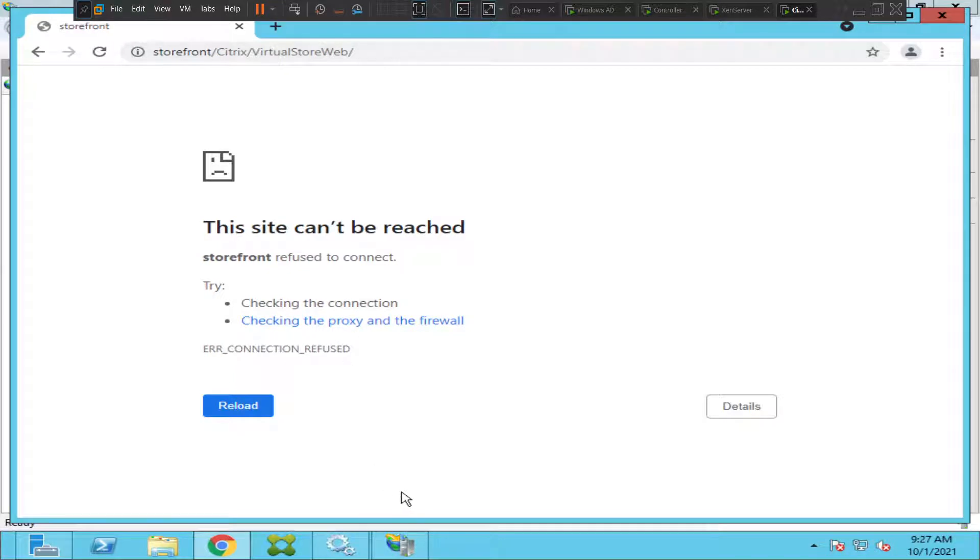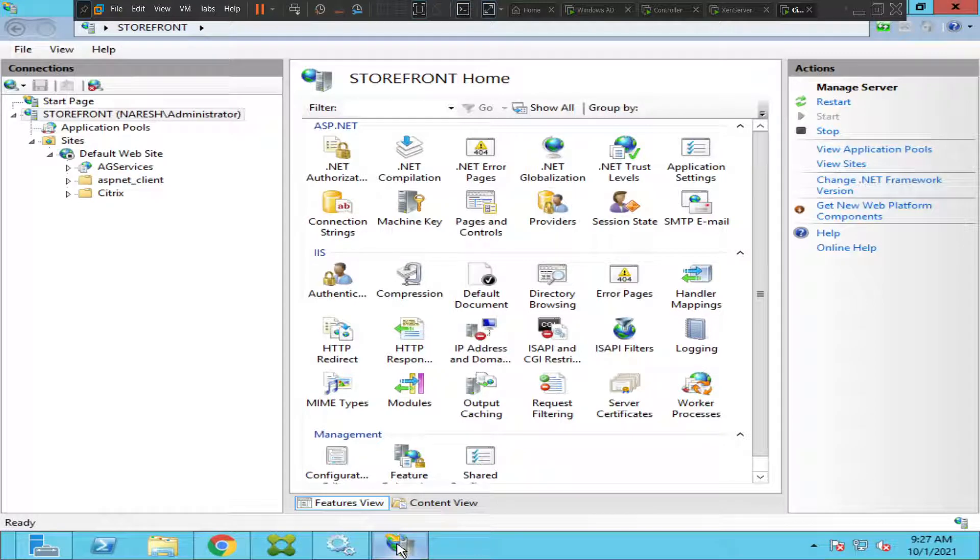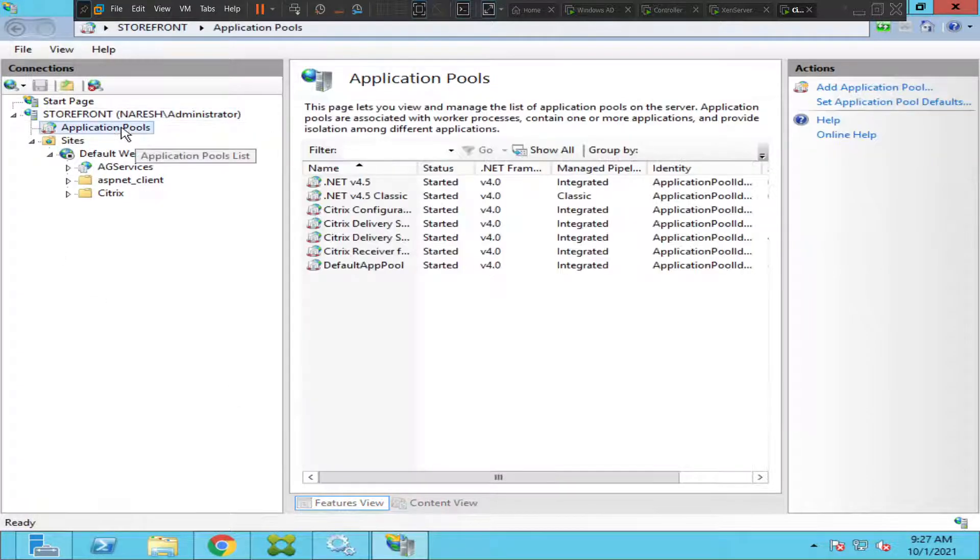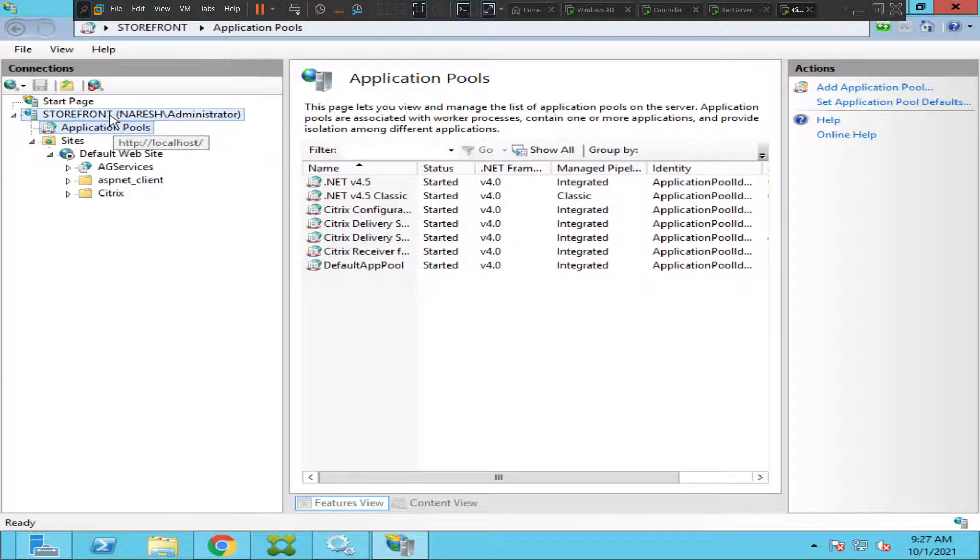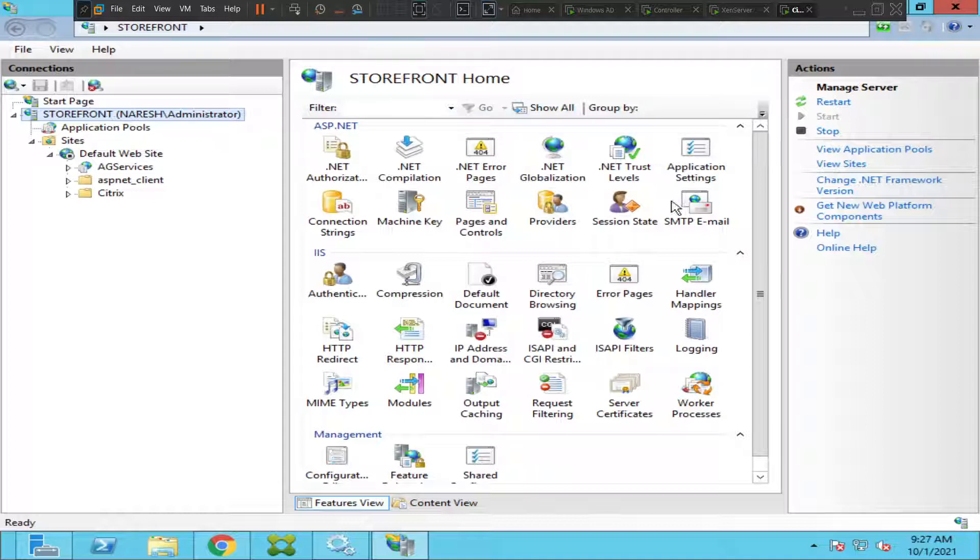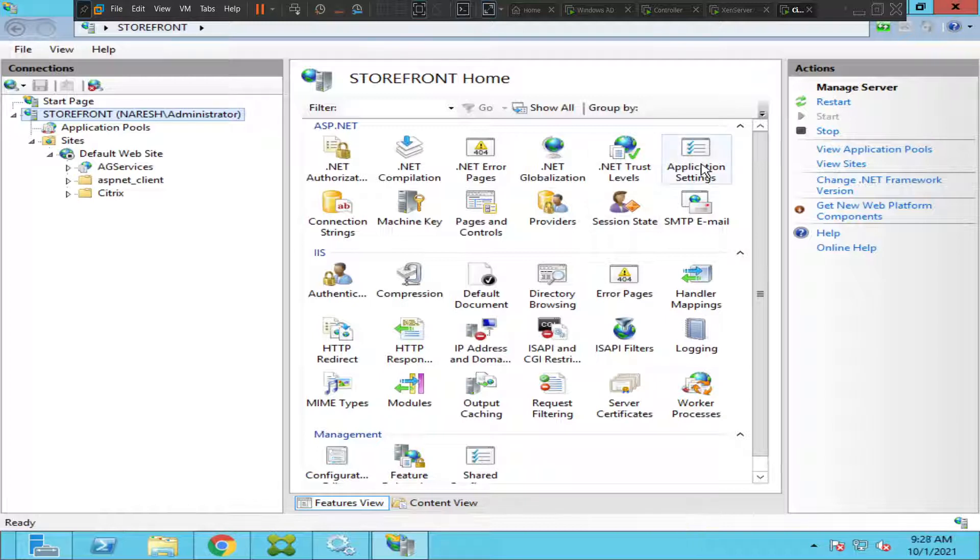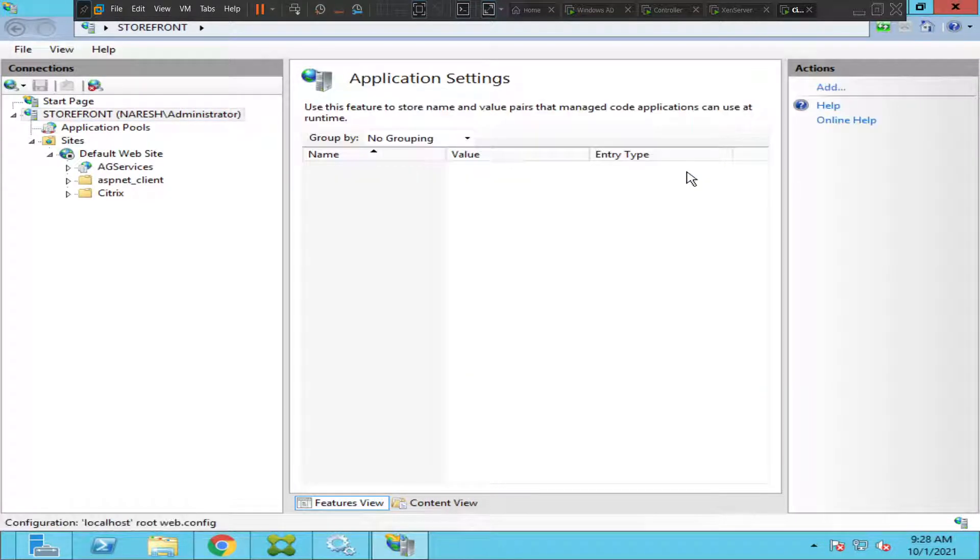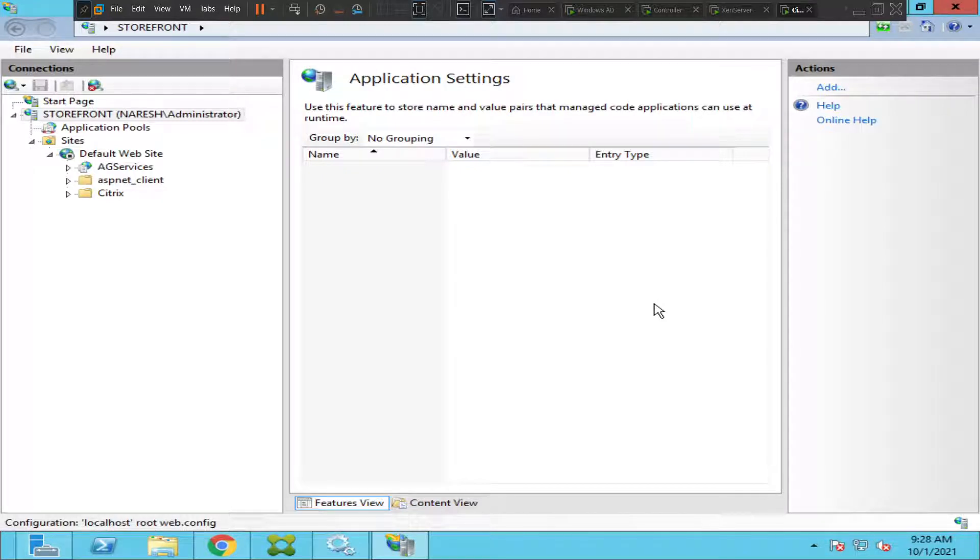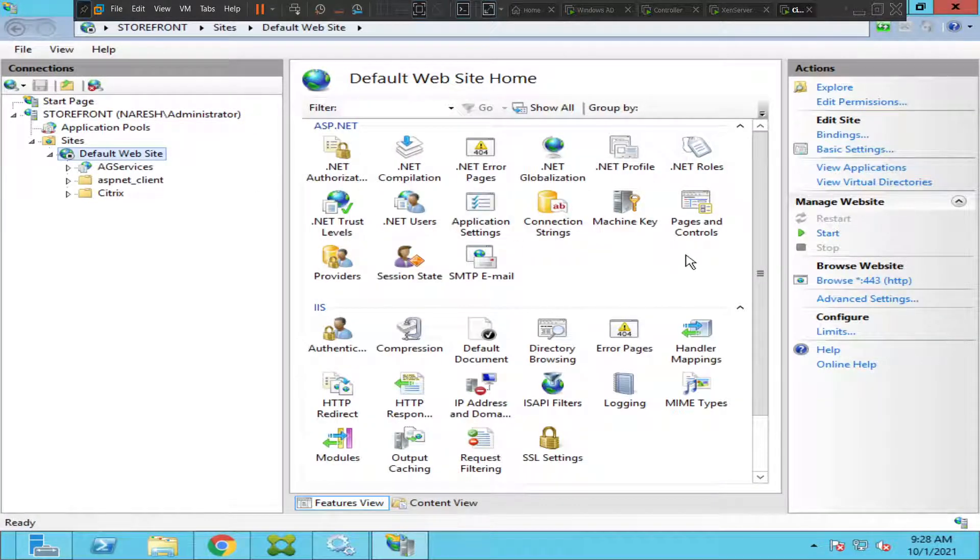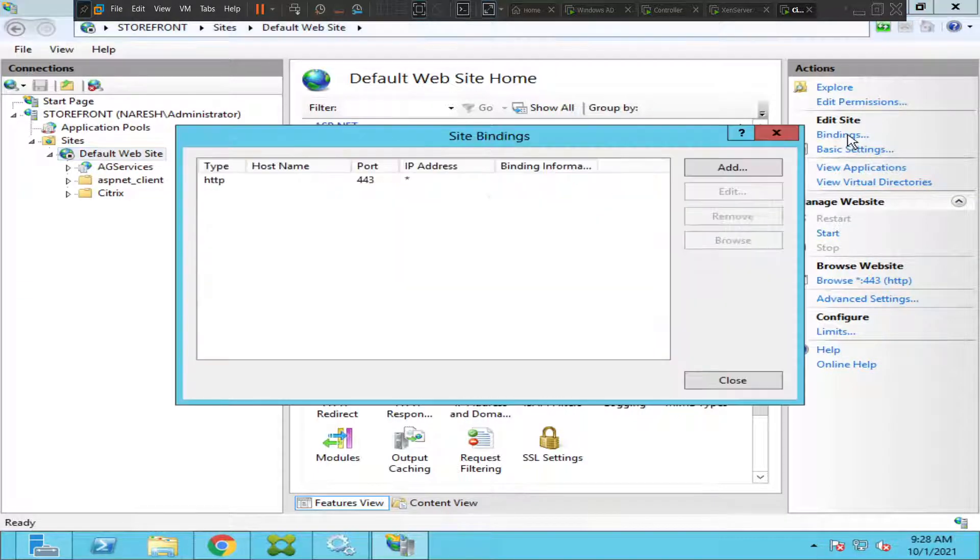Let's go back to IIS manager again, what else can we see. Let's do one thing, let us click on application settings here. It's not displaying anything.